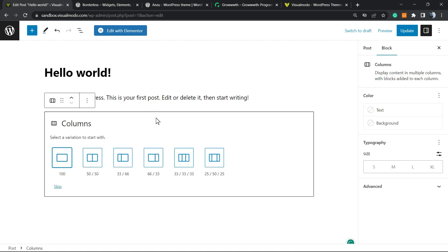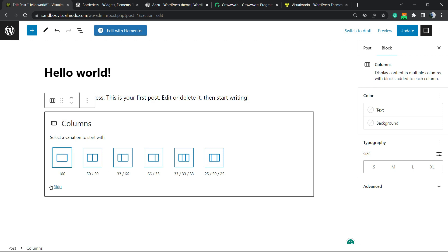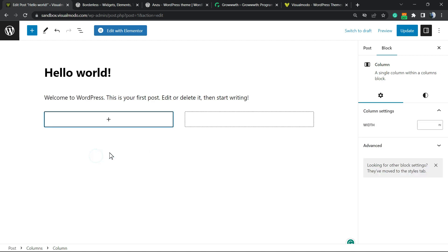All we have to do is click on it and you're going to be able to choose the columns layout. For example, one half and one half, so two columns, three columns and other options. So let me choose a two columns layout, just like this.